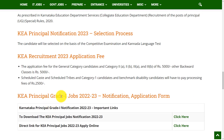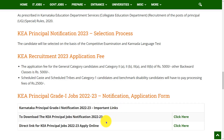This is all about the KEA Principal Grade 1 notification details. If you want to download the official notification, the link has been provided in the description. Hope this video is useful for you. Thank you for watching — please do like, share, and subscribe.